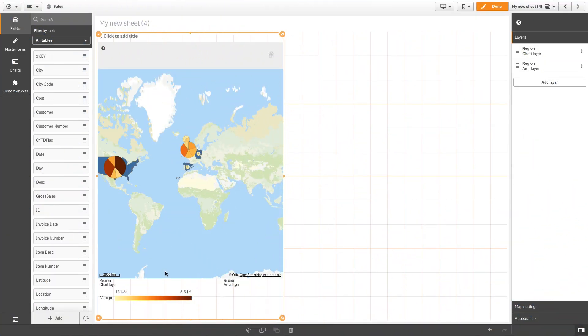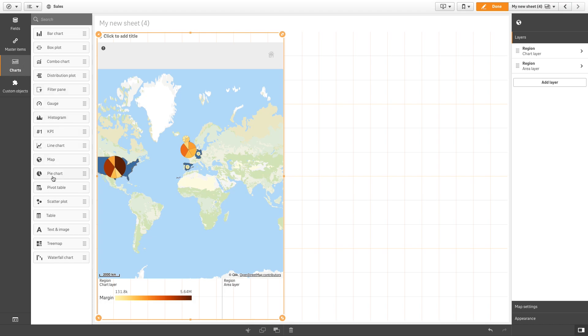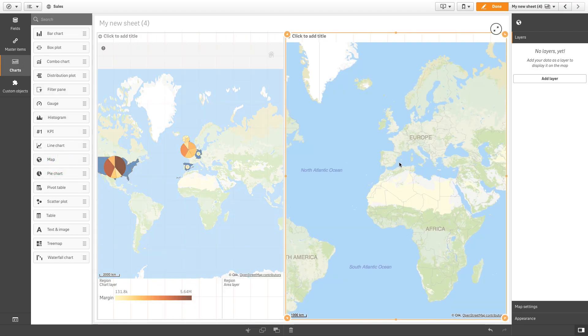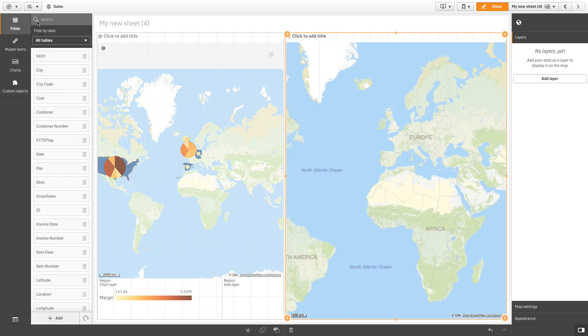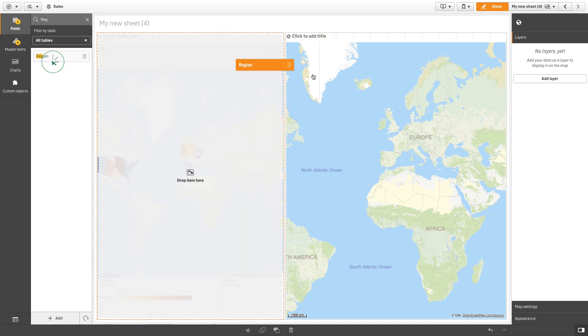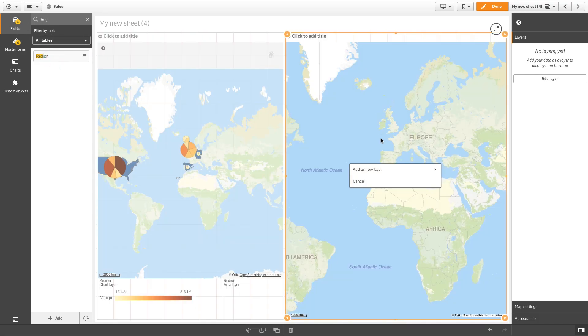The process is similar when you want to create a bar chart. As before, we are going to add the region field, first as an area layer and then as a chart layer.